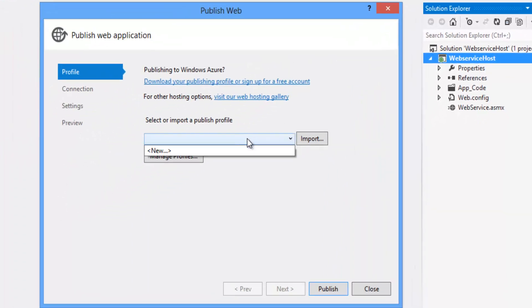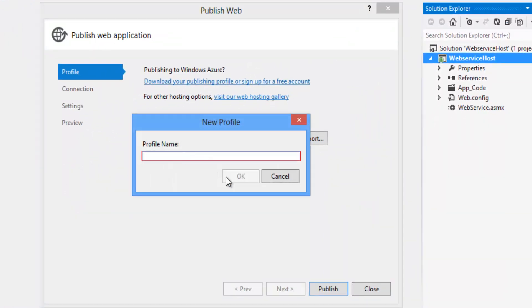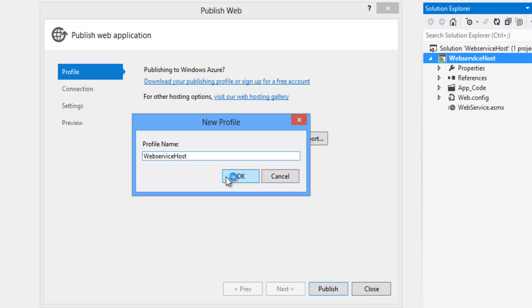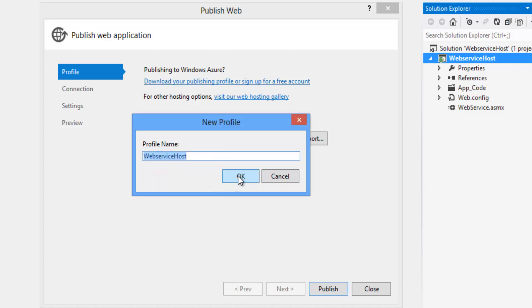Now let's create new. Create a profile name as web service host. Let's copy the name and click on OK button.